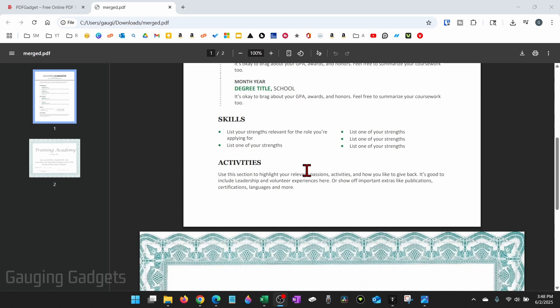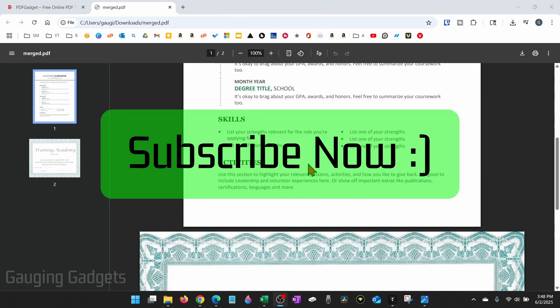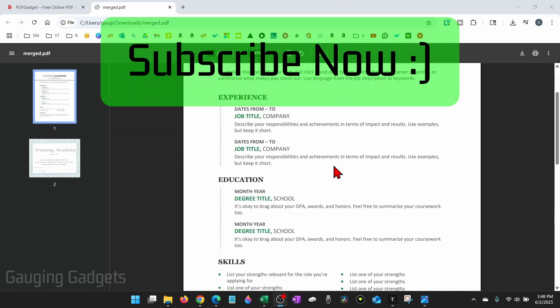If this video helps you, please consider giving it a like and also subscribe to my channel because that really helps me out.